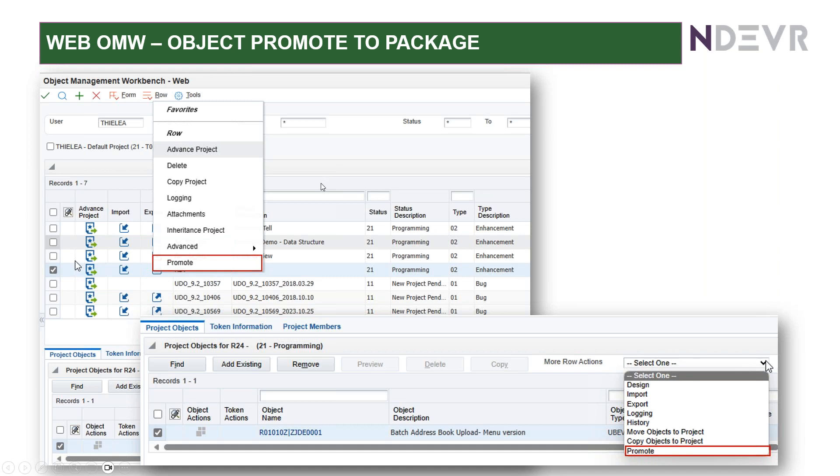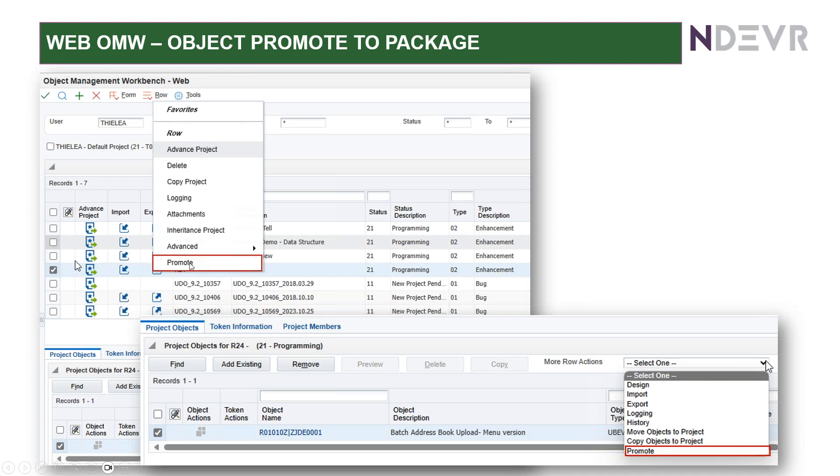Again, in the WebOMW, we've now got the option to promote to package. So, for example, you might have certain objects in a project here sitting at status 21, so it's in their environment. If you click on row and you click promote, it will do the deploy for you.